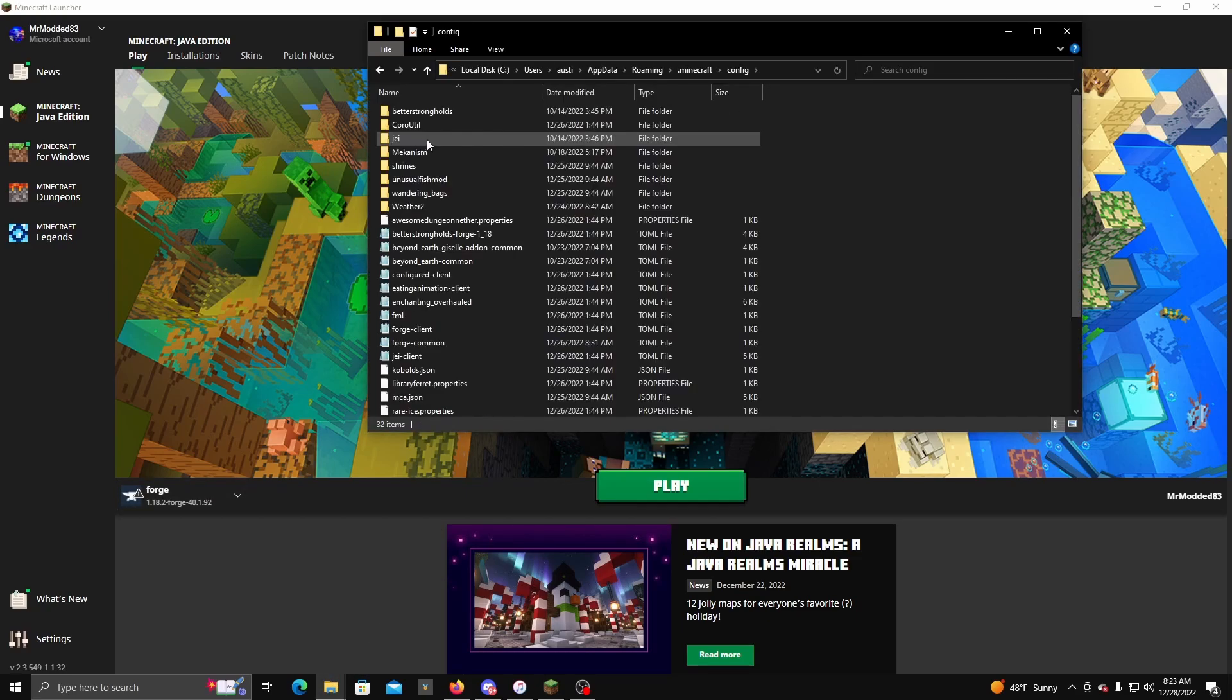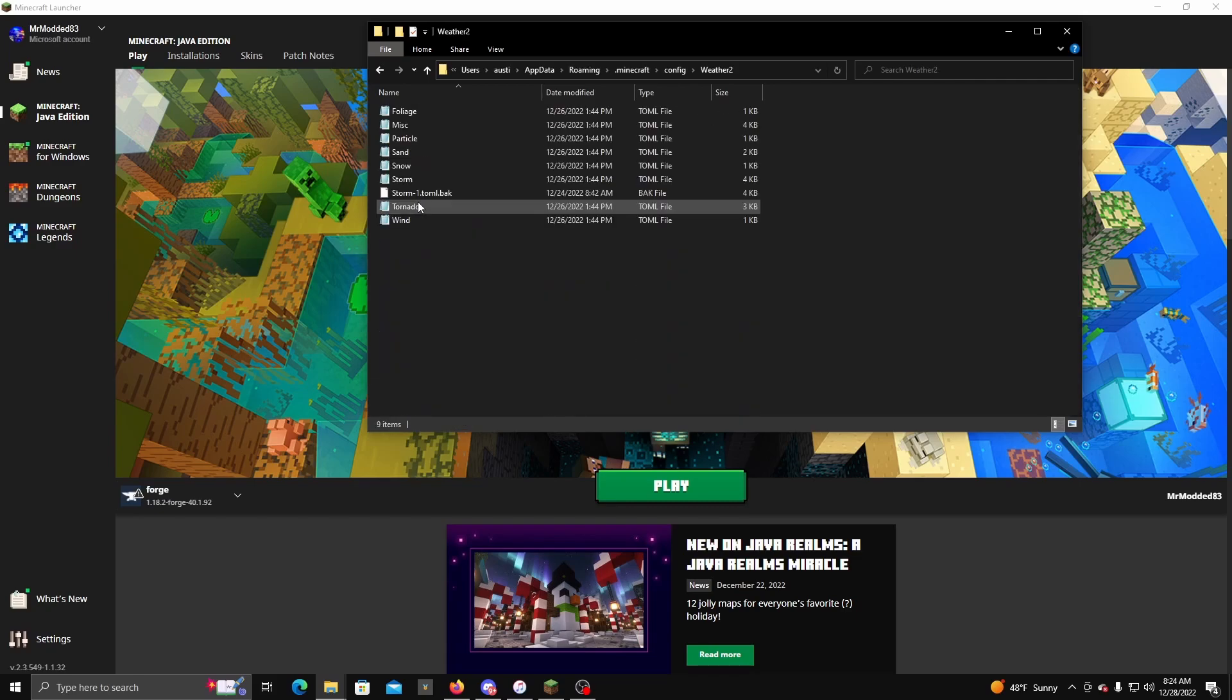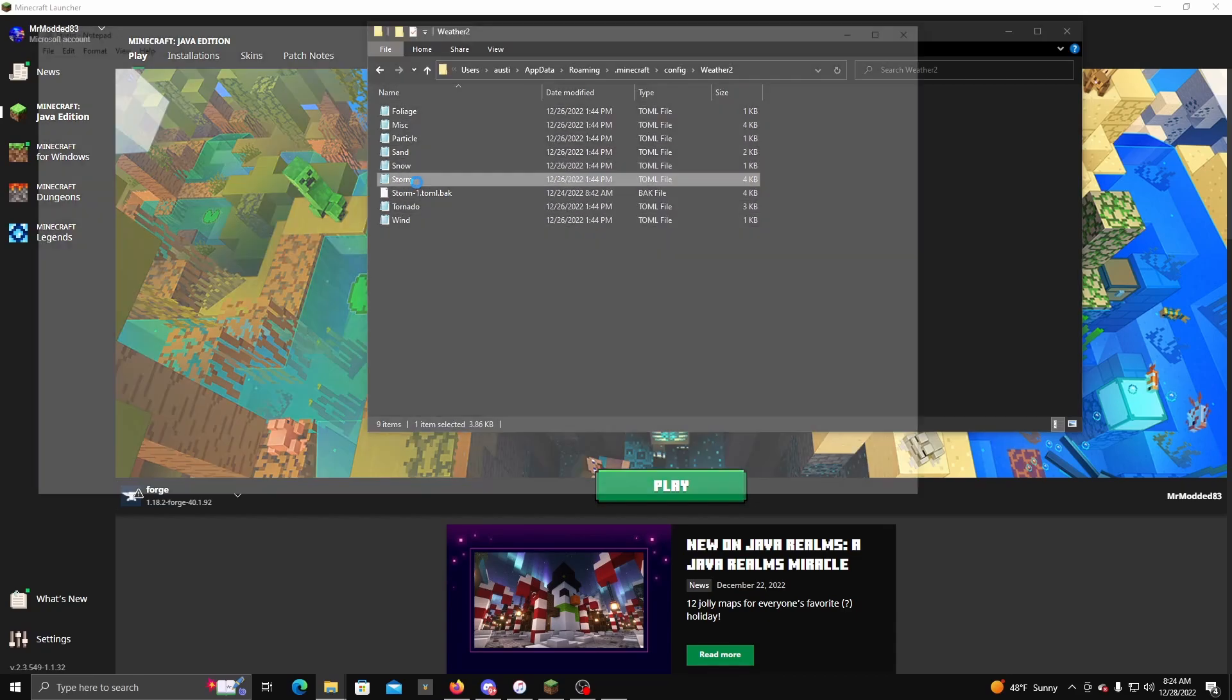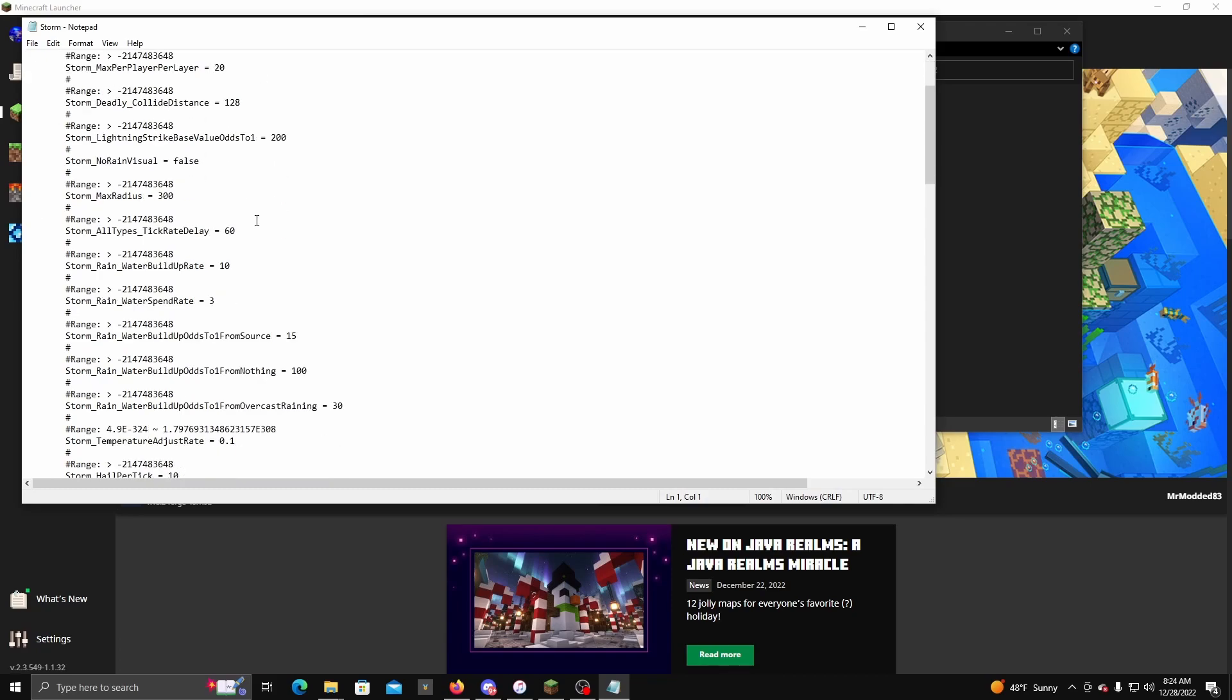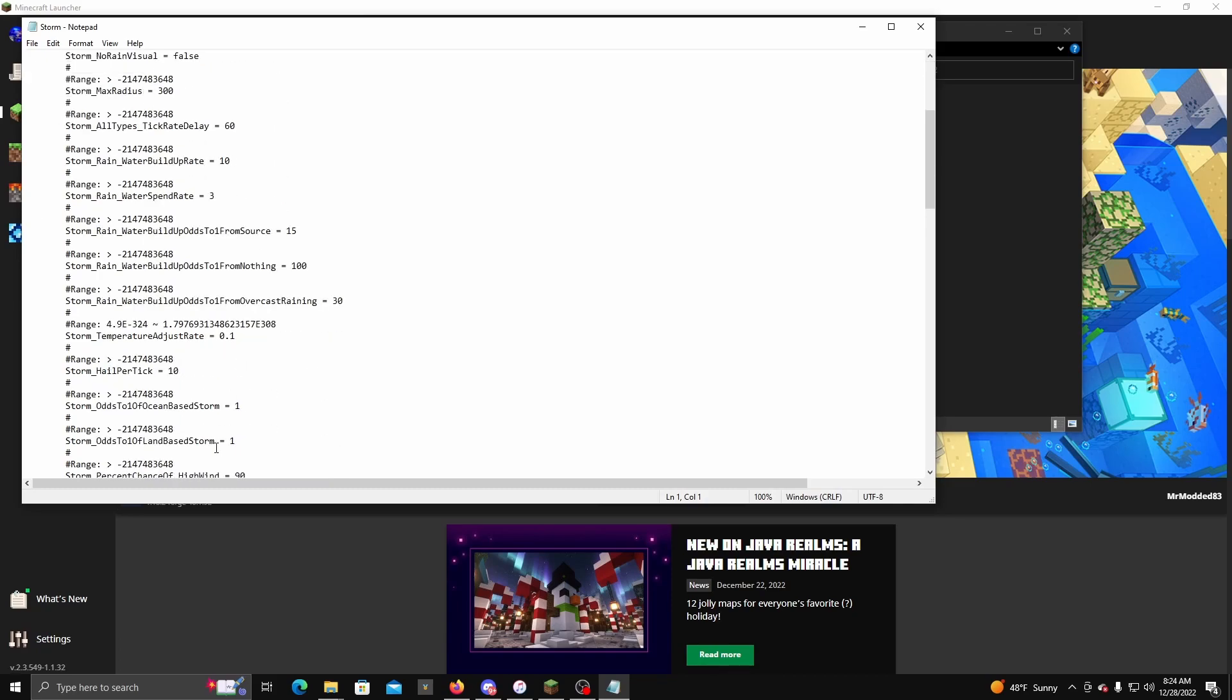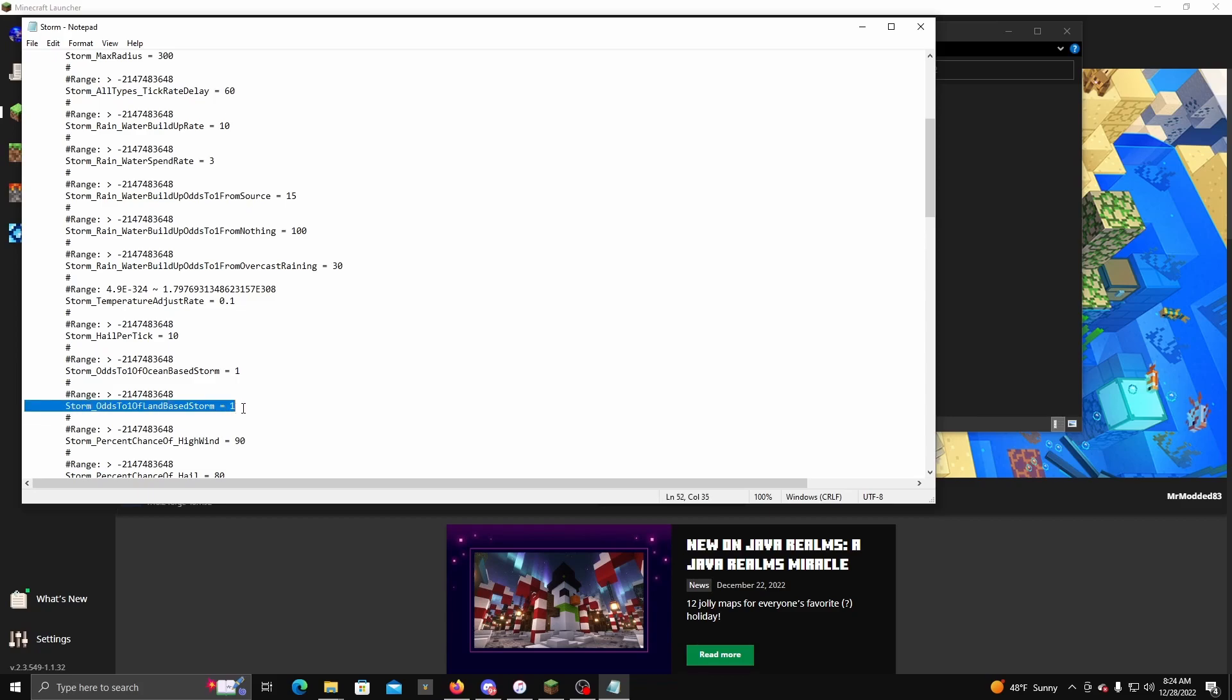And you should have the Weather 2 here, and here is where all the config stuff is. So for example, you want to double click that, go to here. And this is what I've changed so far is ocean-based storms to one and land-based storms to one, because by default it's on negative one.